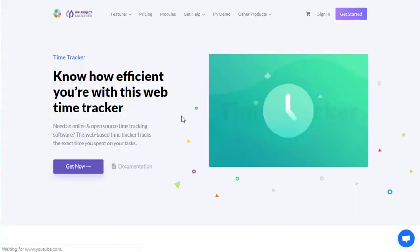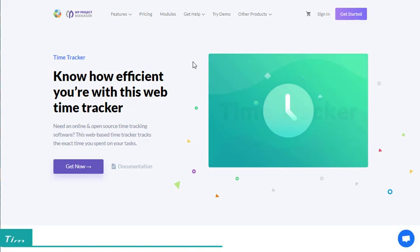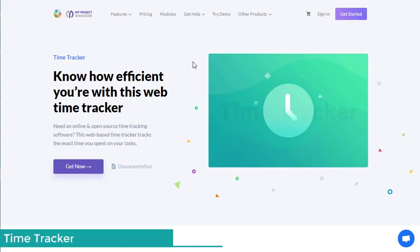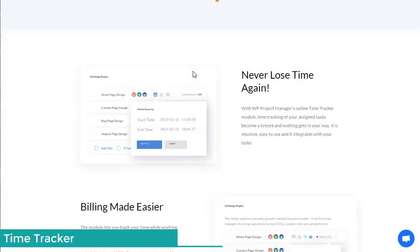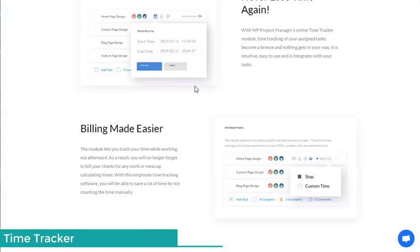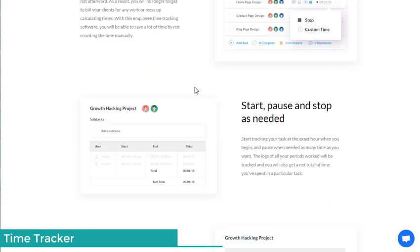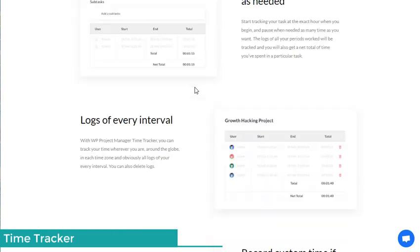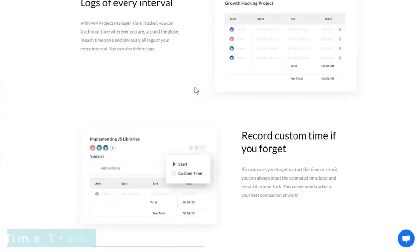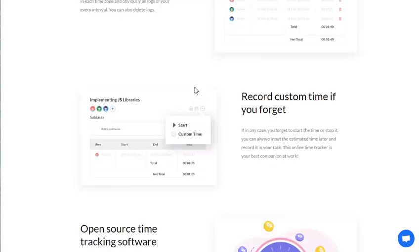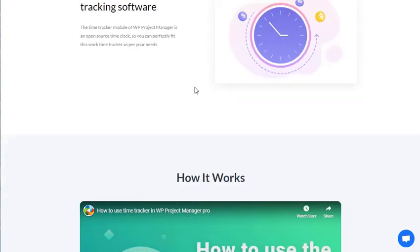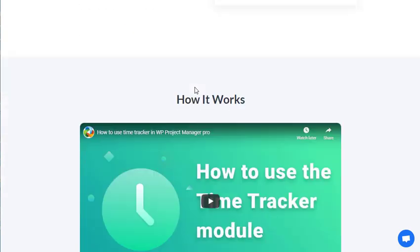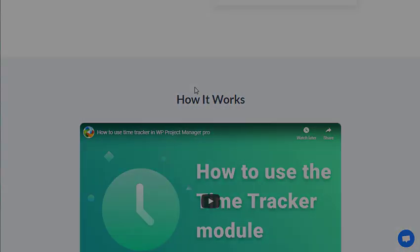Need an online and open source time tracking software? This web-based time tracker tracks the exact time you spent on each task. Never lose time again. Start, pause, and stop as needed. Logs of every interval — open source time tracking software.